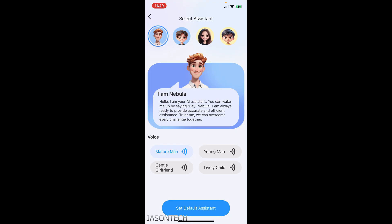Hello, I'm Nebula, your AI assistant. You can wake me up by saying hey Nebula. Oh that was loud. Okay.